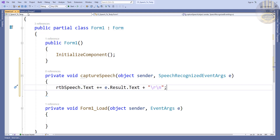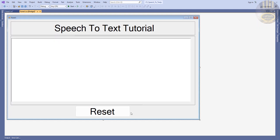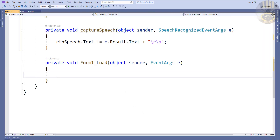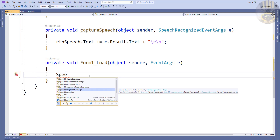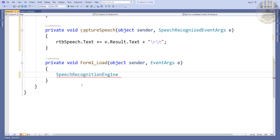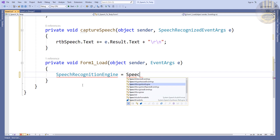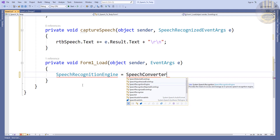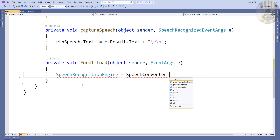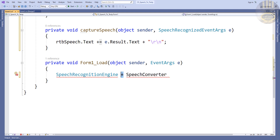Because I want the system to be able to read directly from the system, I'm going to put this inside my form load. Right inside the form load we're going to be using the SpeechRecognitionEngine. So let's say: SpeechRecognitionEngine, and that is going to be my object — I'll call it speechConverter, equals new SpeechRecognitionEngine.